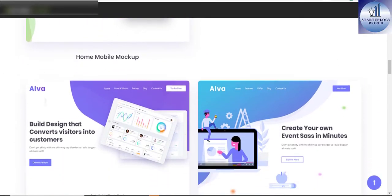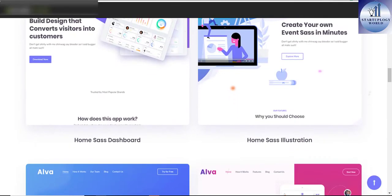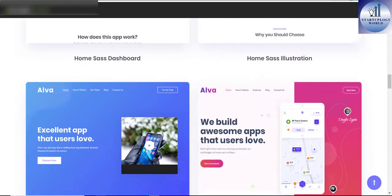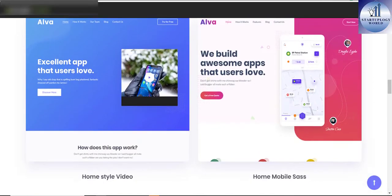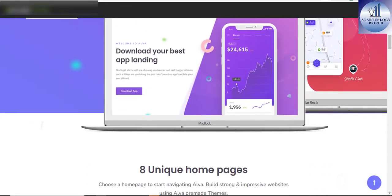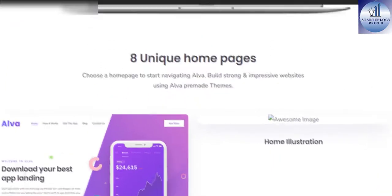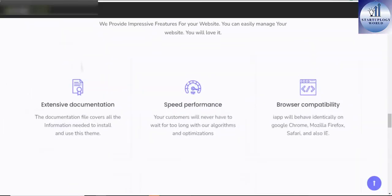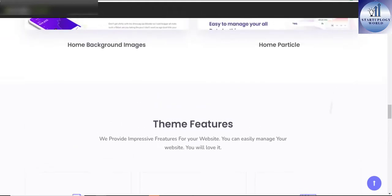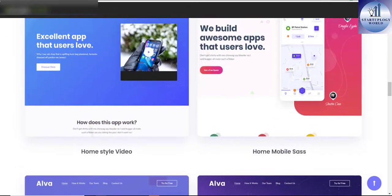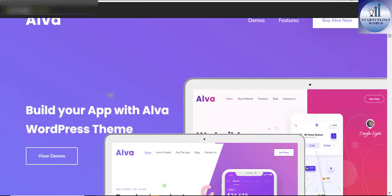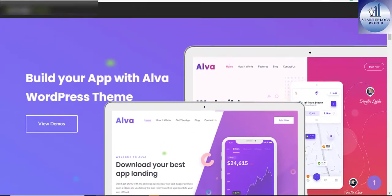The extensive documentation plus great video guides on how to set up and customize Alva will make your customization super easy and fast. Look no further when you're setting up your software as a service website, then Alva WordPress theme comes in handy.